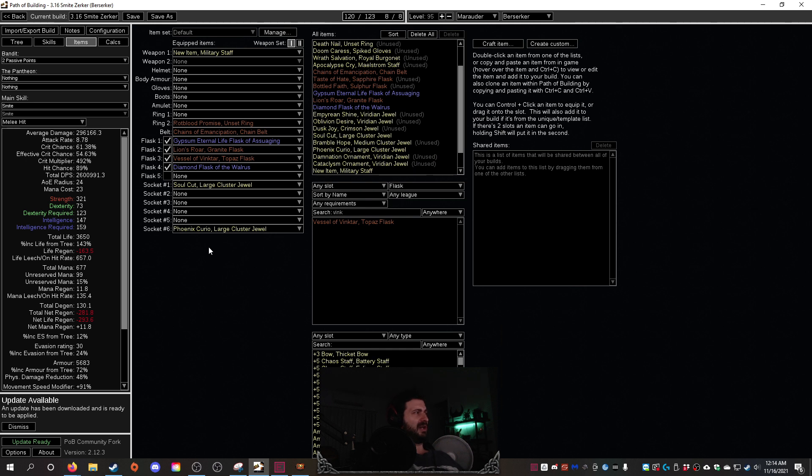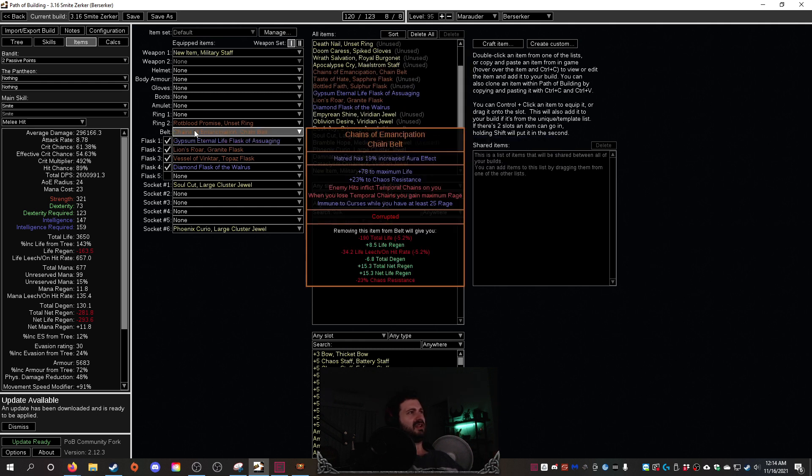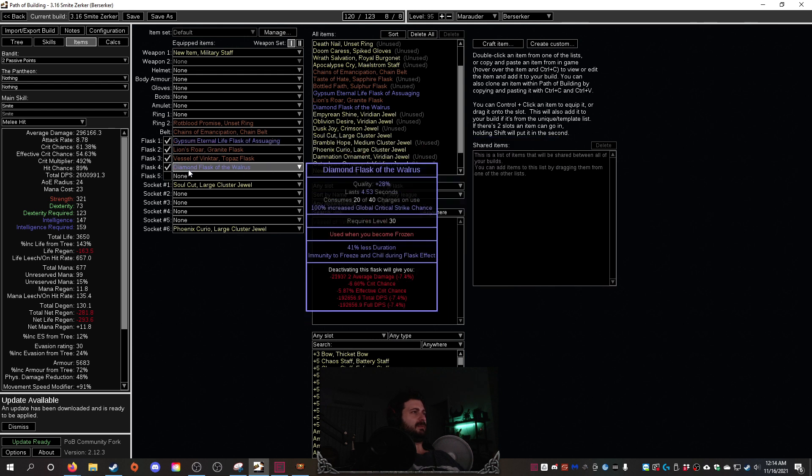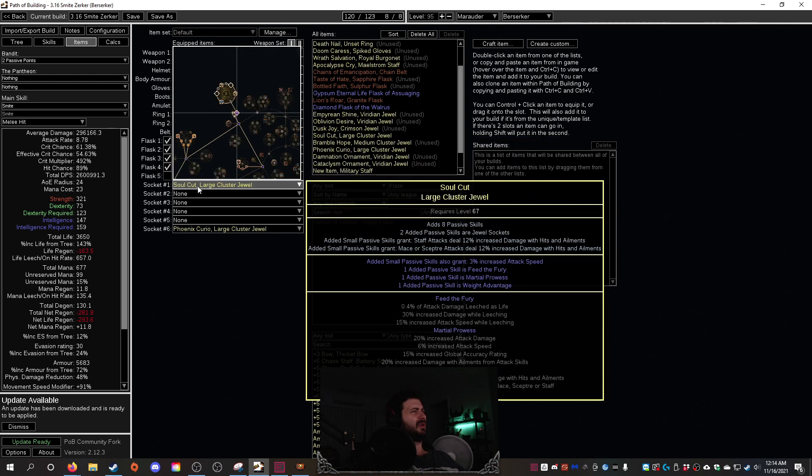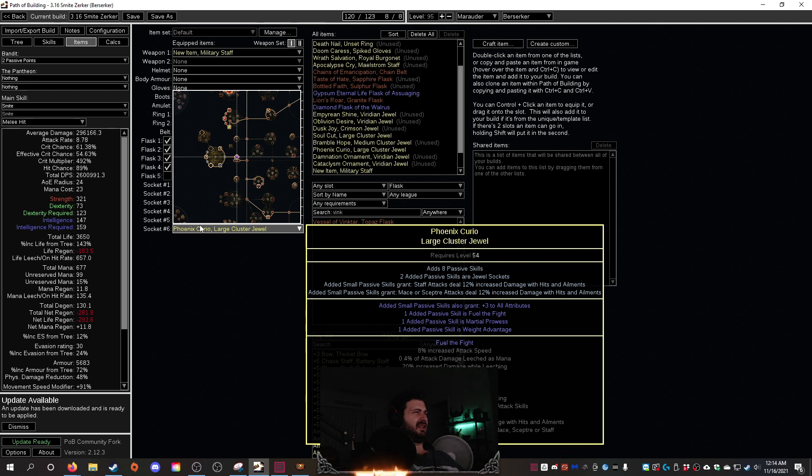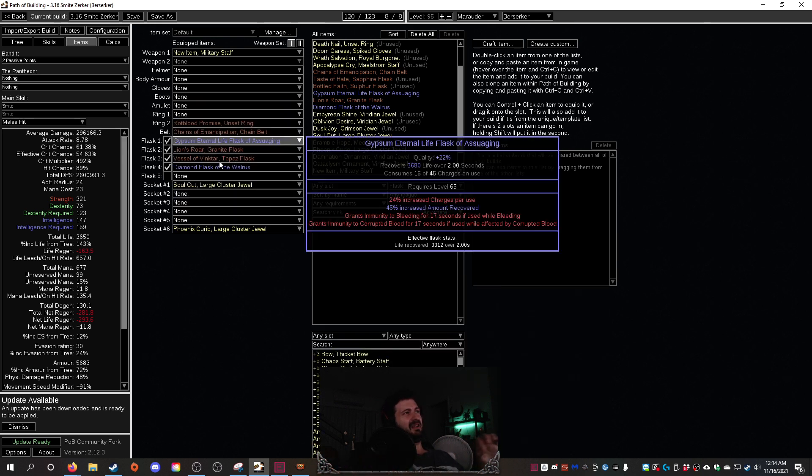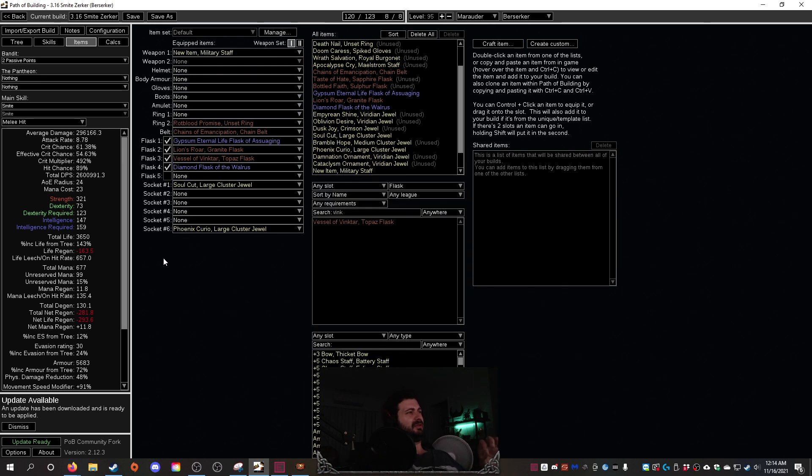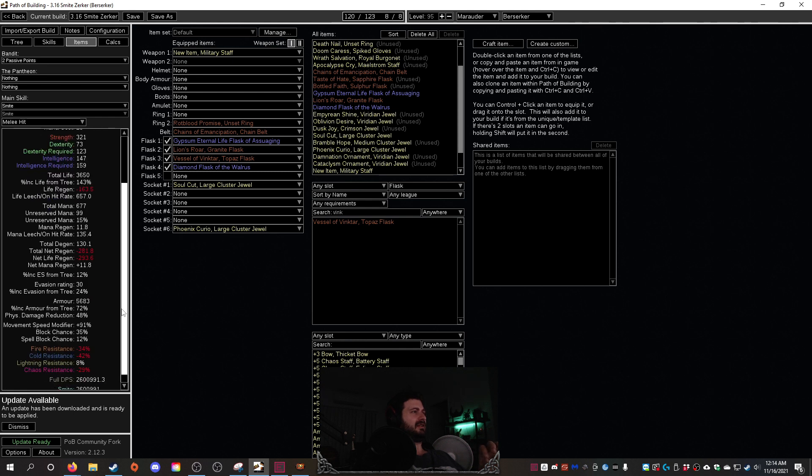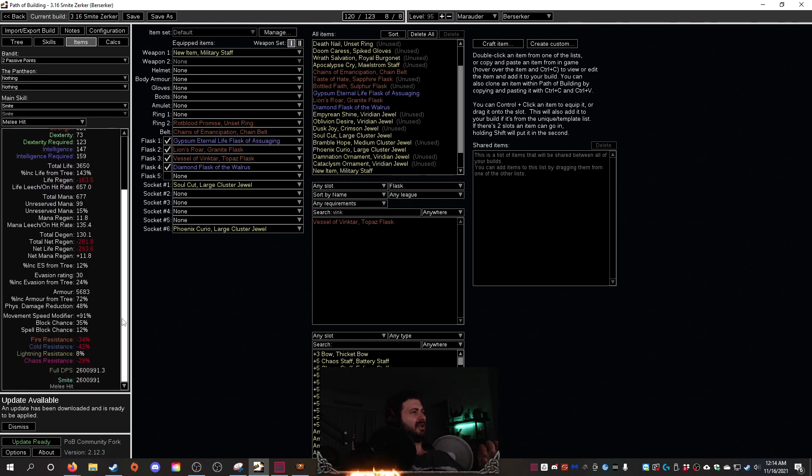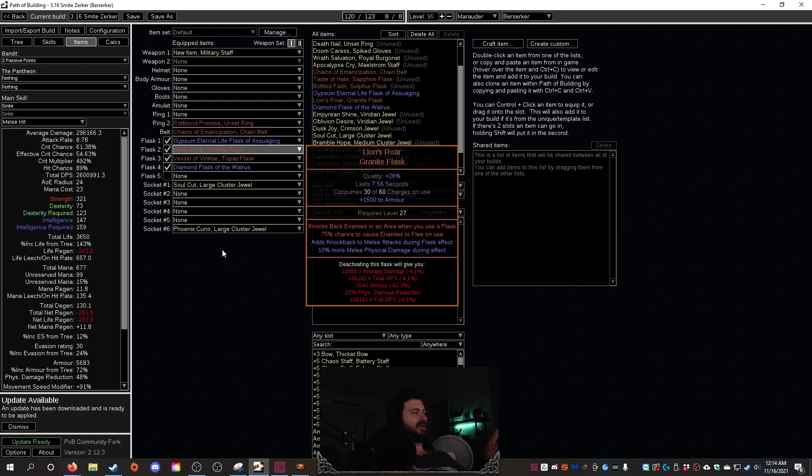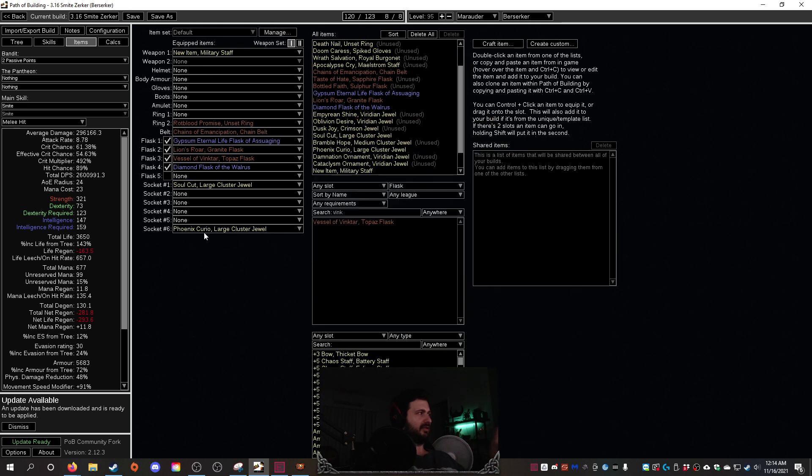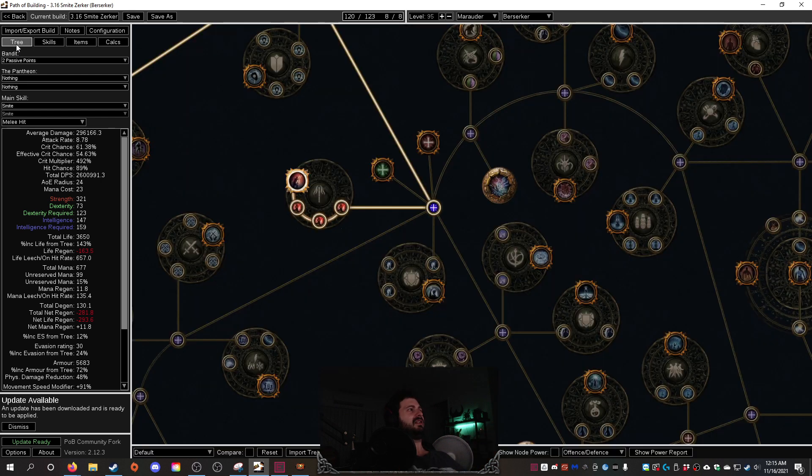Like just the base damage we have including Berserk is 2.6 million with just the staff, Rotblood, Chains of Emancipation, and four basic flasks that are pretty easily obtainable, and obviously the cluster jewels. This build can really scale damage in all different ways and survivability. Like even at this point we have 3650 health and we haven't even got health anywhere else in this build. So there's a lot of ways that I'm going to spec this build up and change it and make it really cool and tanky and everything else in between. But it's early days.